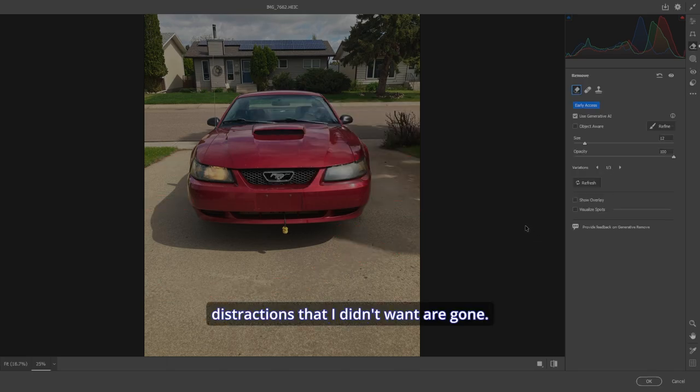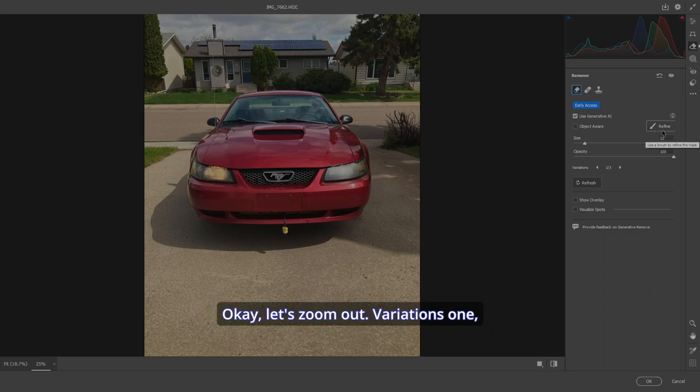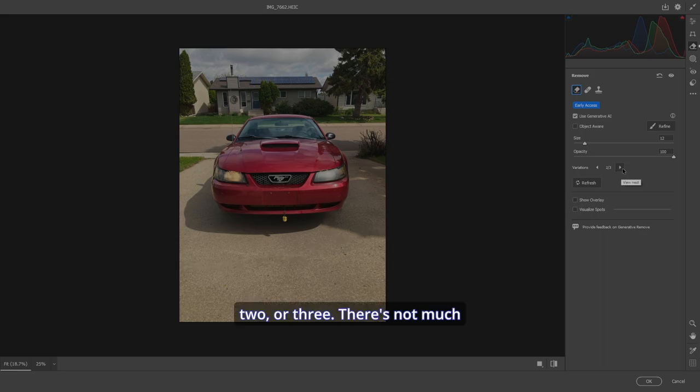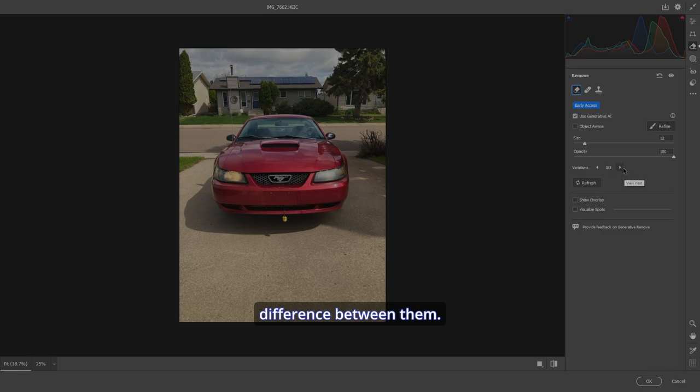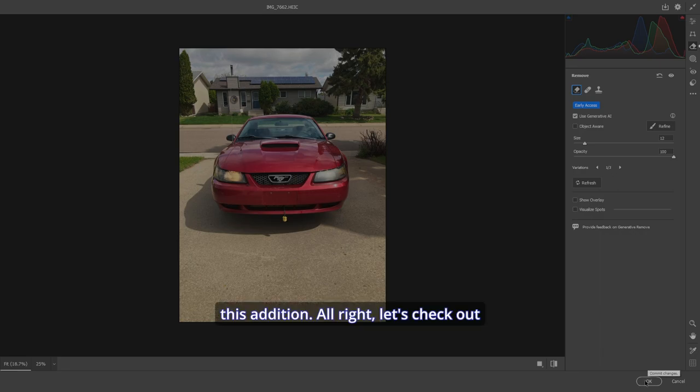All the distractions that I didn't want are gone. Okay, let's zoom out. Variations one, two, or three. There's not much difference between them. So I'm just going to stick with one. There we go. Remove does it again in camera raw. I'm loving this edition.